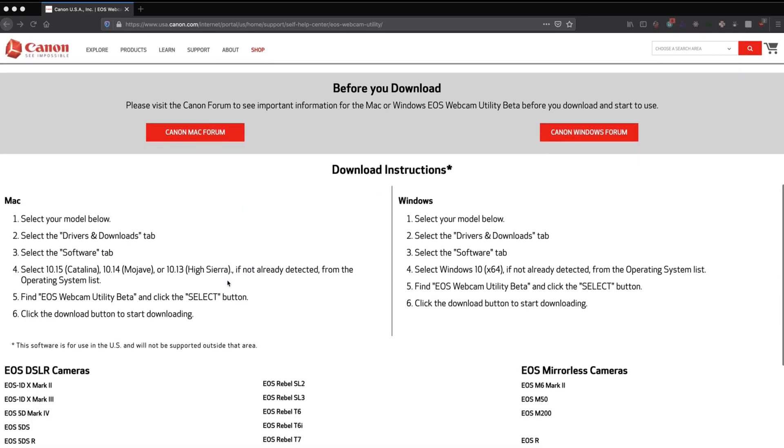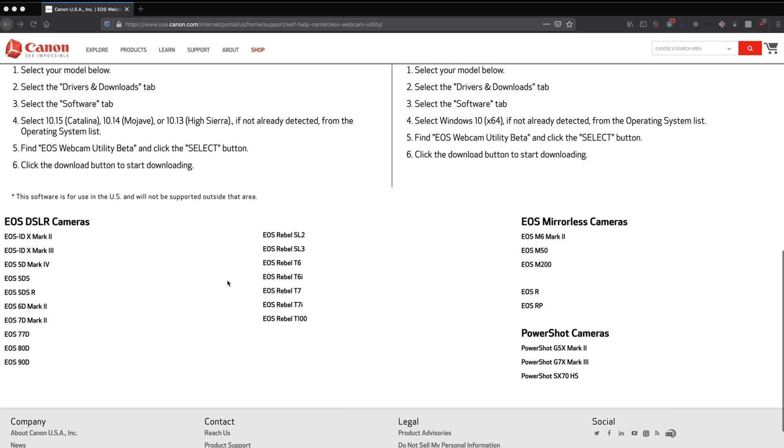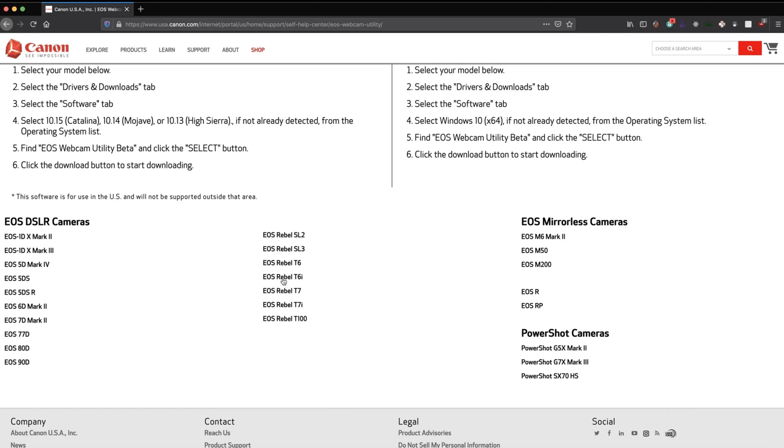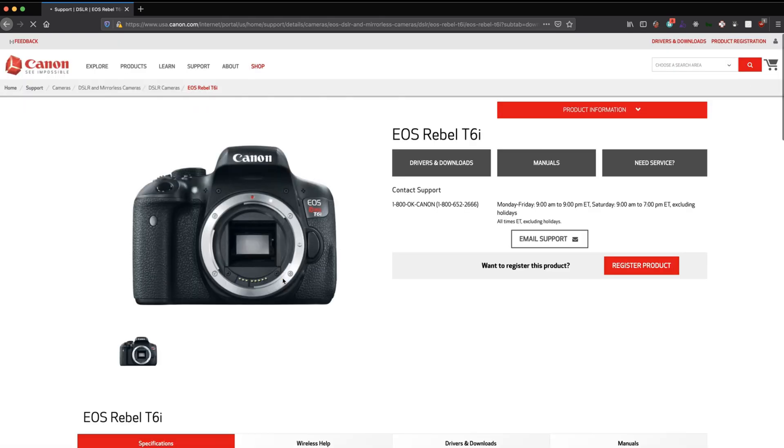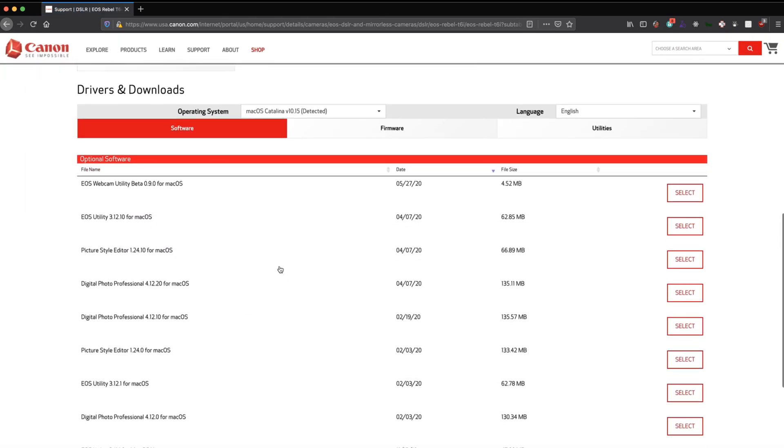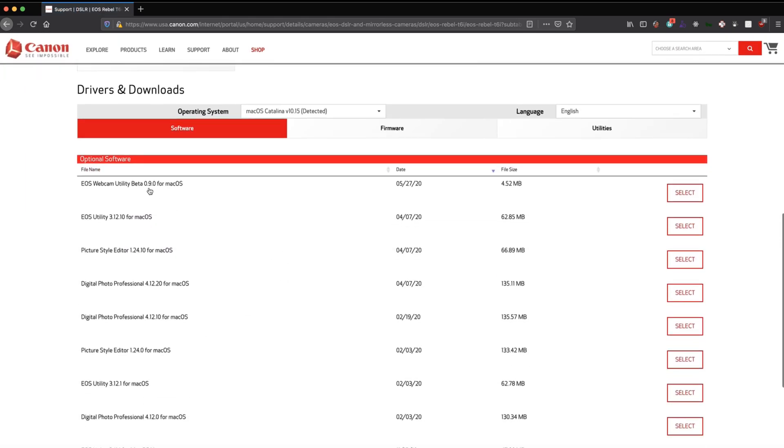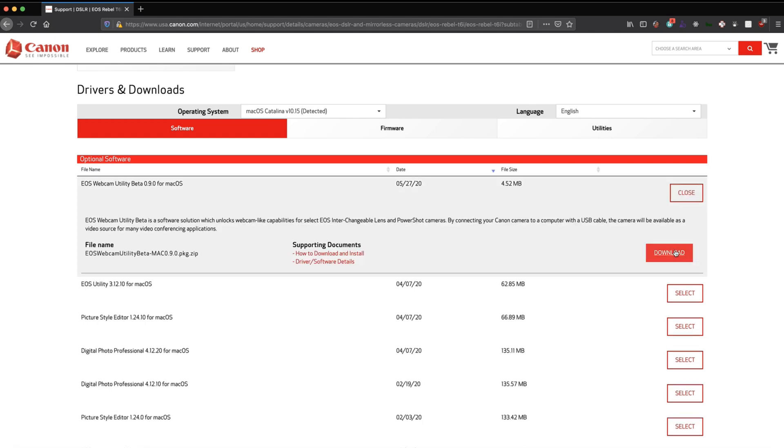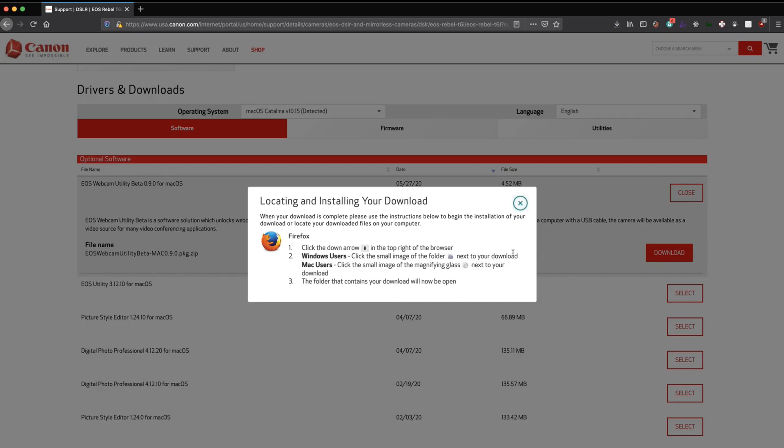I'll go over to the Canon website and select my camera model, then go into the Mac option and select the build available for my machine. It's about 4.5 megabytes. I'll download that, it will load the setup on my system, and I'll go to my Downloads folder and open that.